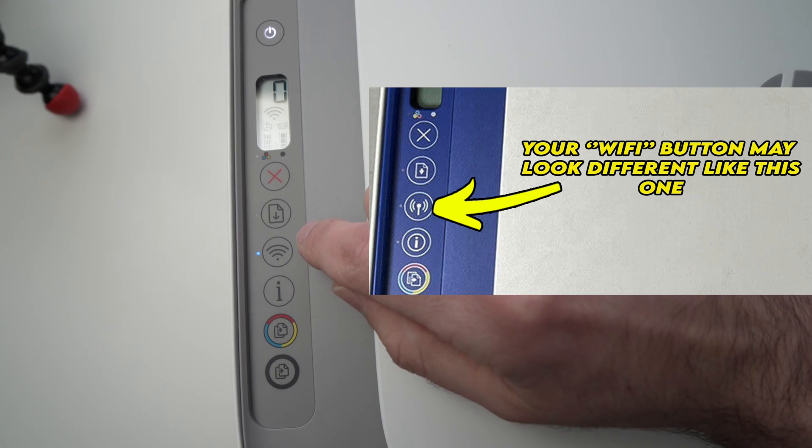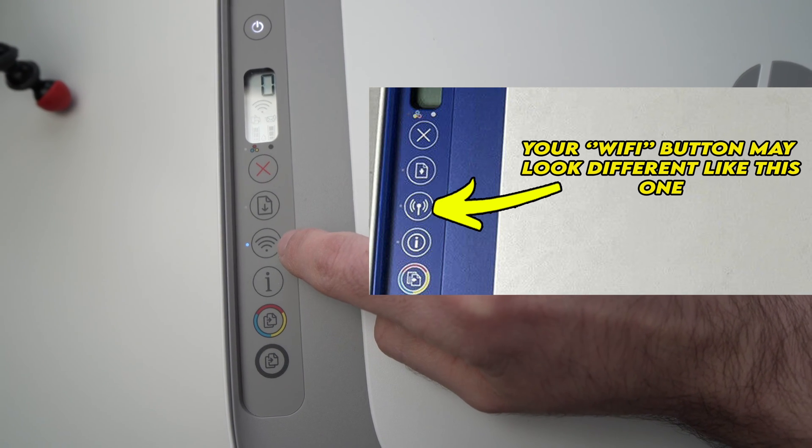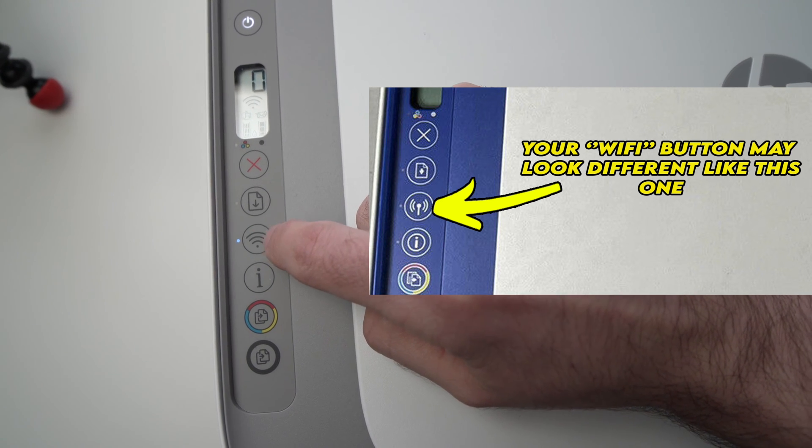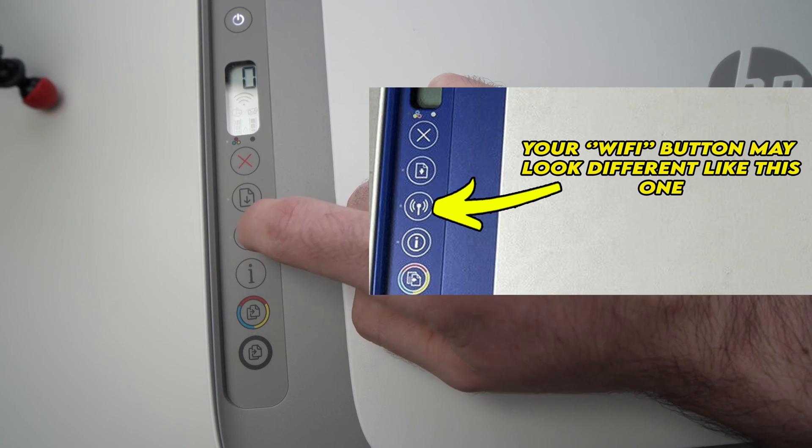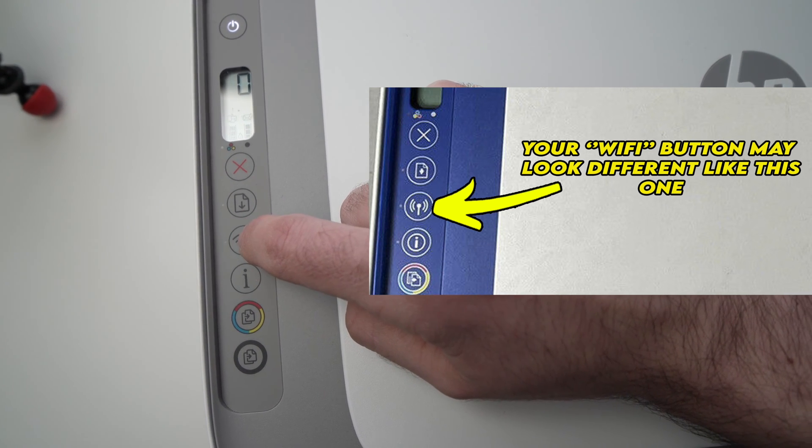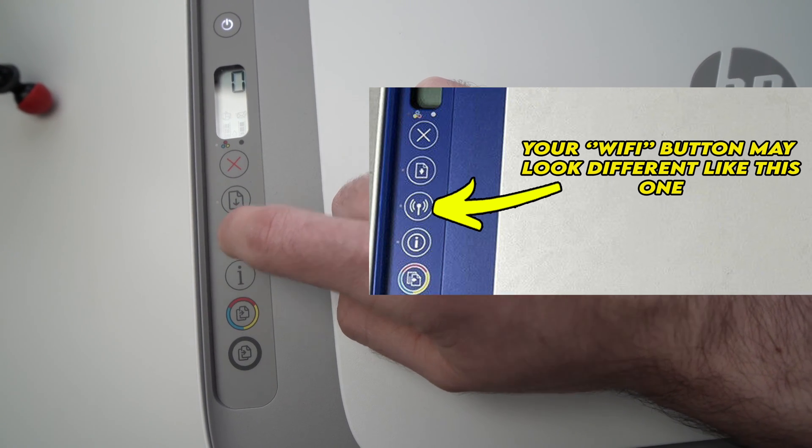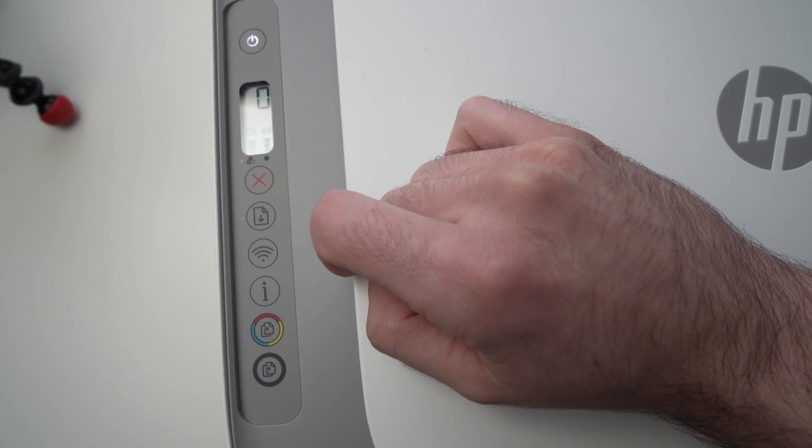The first step is you need to press once on this Wi-Fi button. So let's do it. And this will turn off the small blue LED I was talking about.